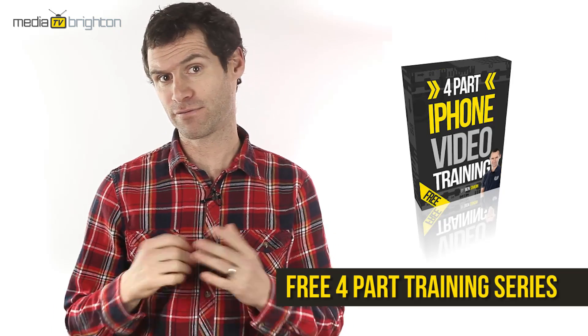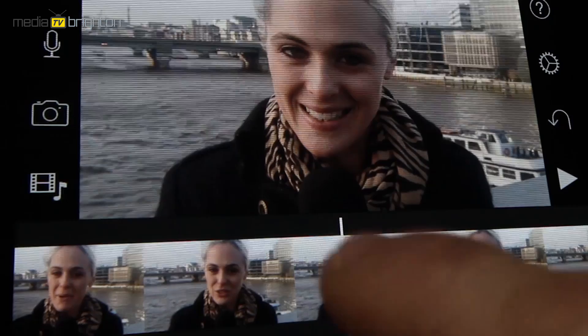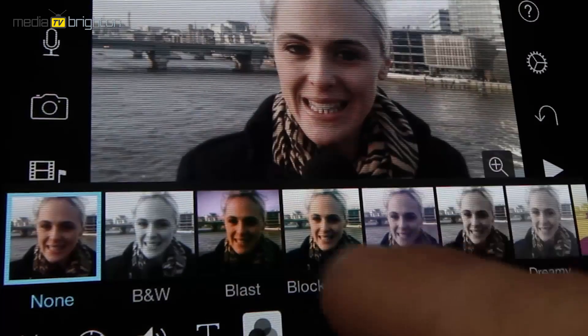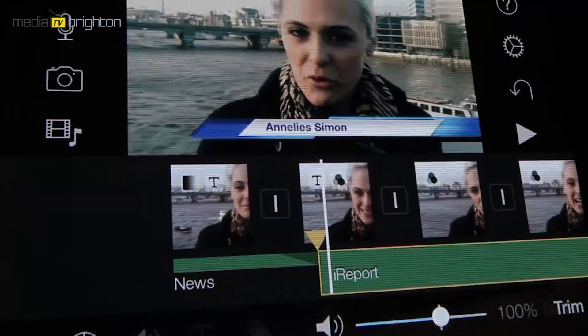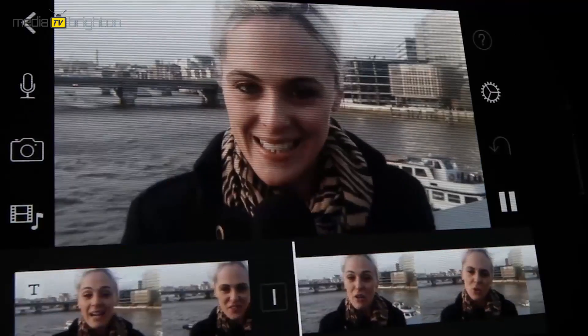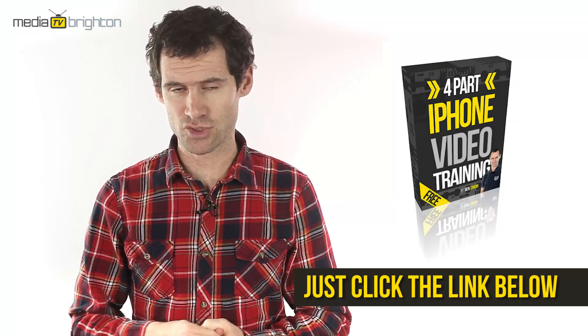So there you go — now you should know the best video editing software for YouTube whether you're using a PC, Mac, or iPhone. If you want to learn more about editing on the iPhone, I have a free four-part training series where I take you through making a news report style video from beginning to end, and cover things like which microphone to use to get great sound on the iPhone. Click the link below this video and enter your details on the next page and I'll send you the training.